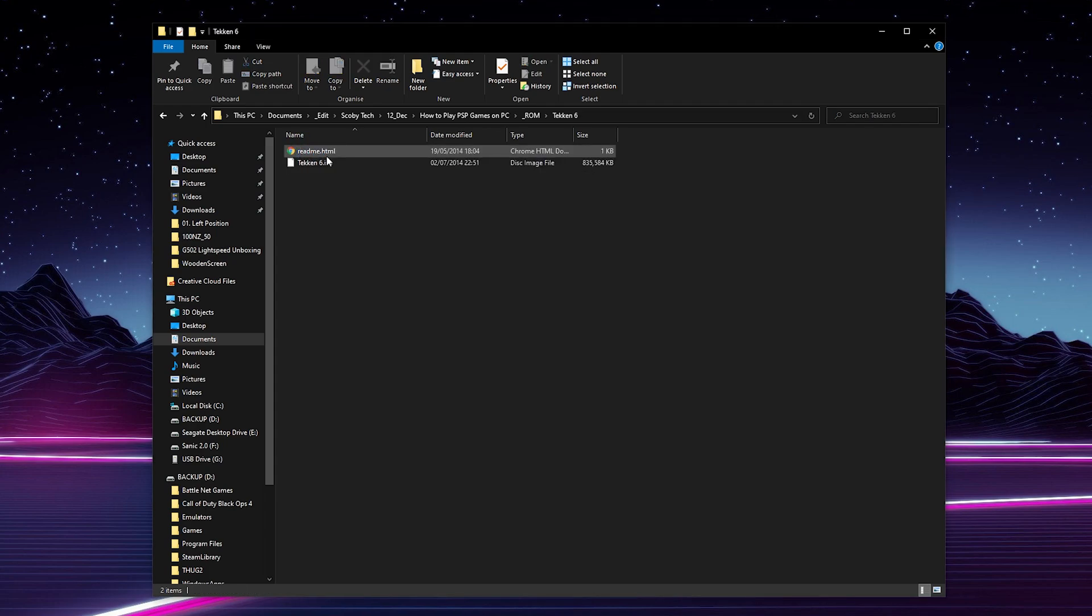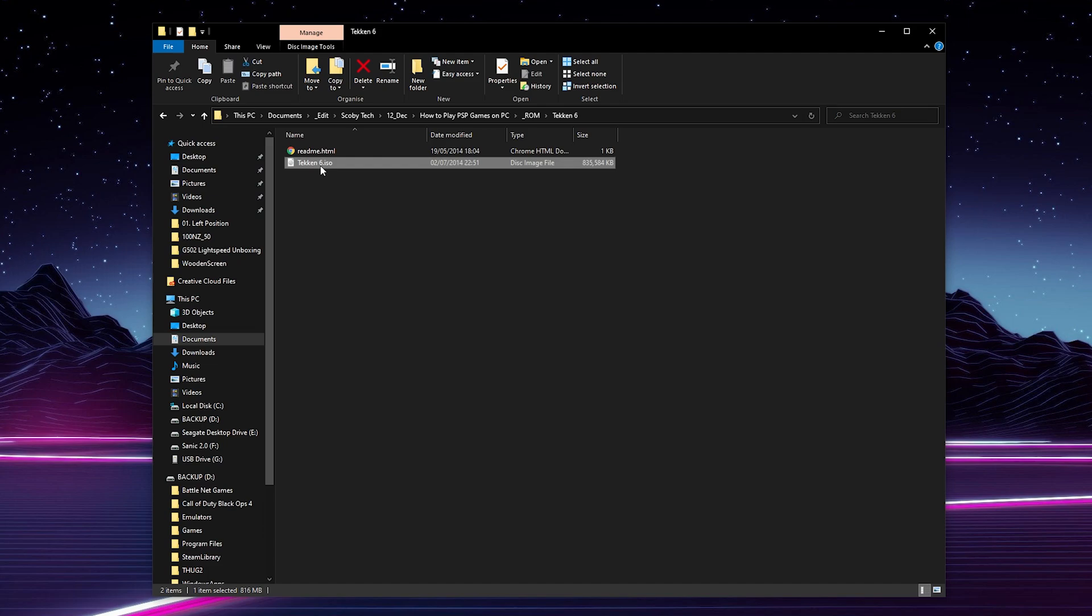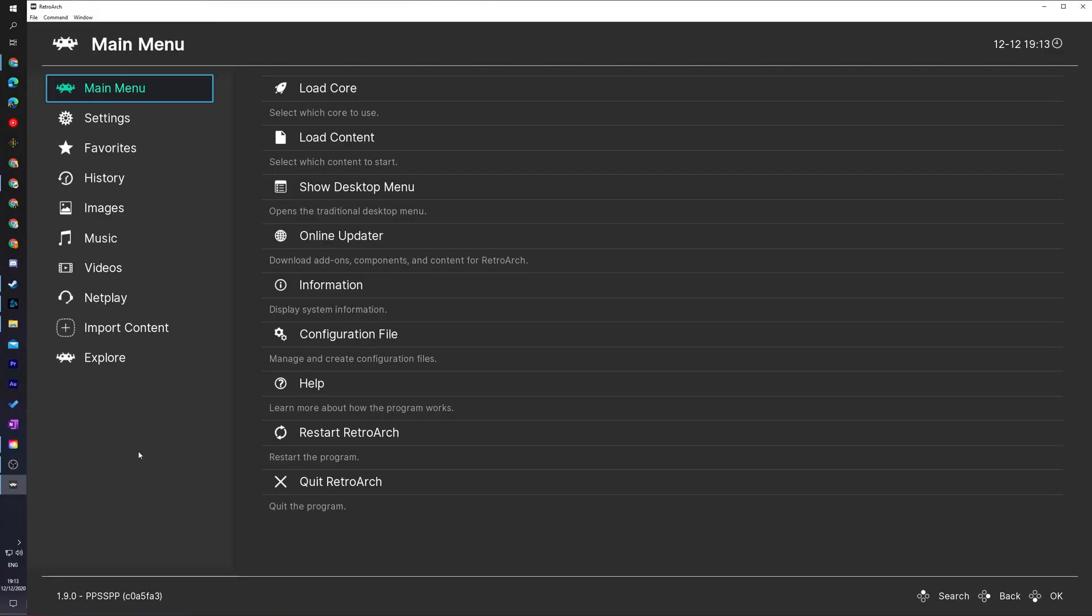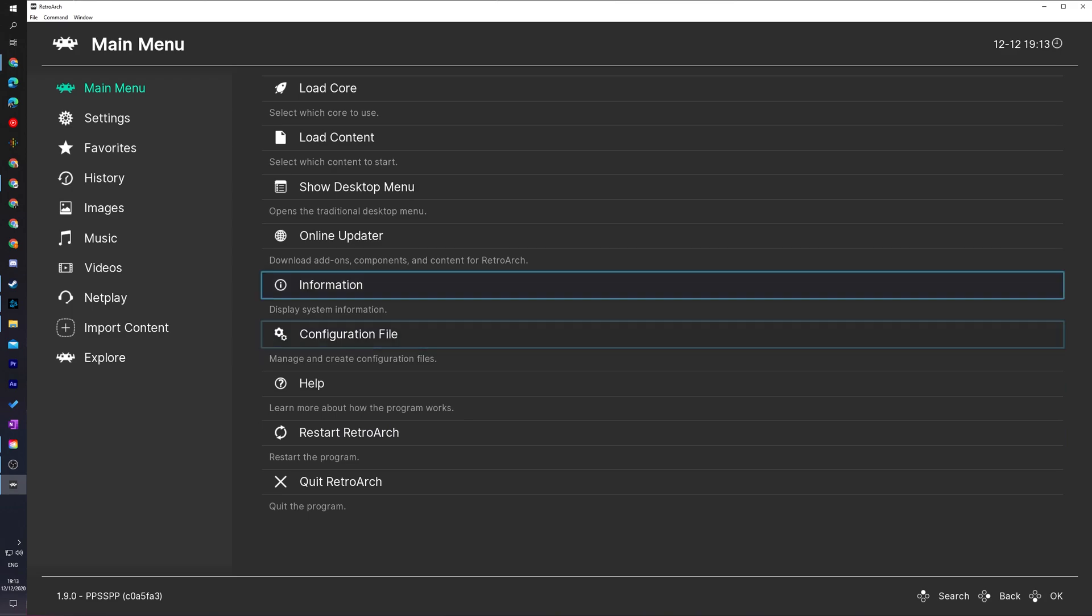Now once your game extracts, if we double click in here your game will come in a .iso format. So when our game is extracted we're looking for a .iso format file or a disk image file. Once you have your games downloaded and extracted and ready on your computer we're ready to come back over to RetroArch.